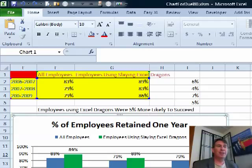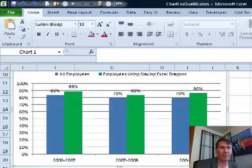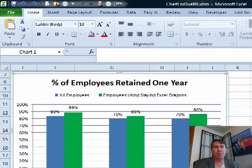Hey, welcome back to the MrExcel netcast. I'm Bill Jelen. I'll be joined by Mike Girvin from Excel is Fun. Hey Mike, all this week it's been Chart Week at MrExcel on the MrExcel podcast.